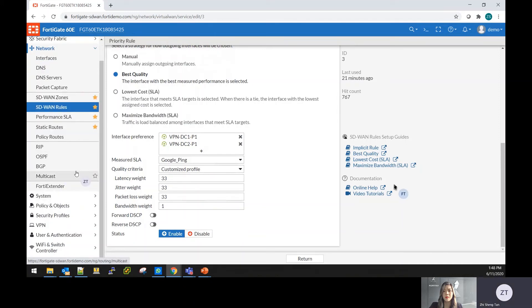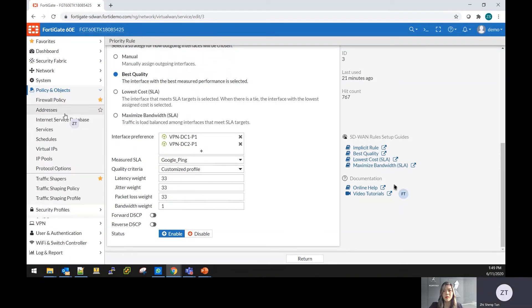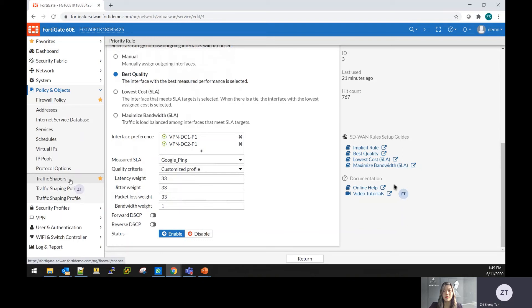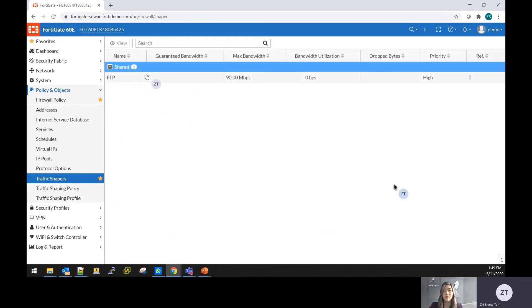Next I'll go through a quick on the traffic shaping. Under the security profile, under the policy, you're able to find the traffic shapers, where you can define on different application or different services that you require to do some traffic shaping.